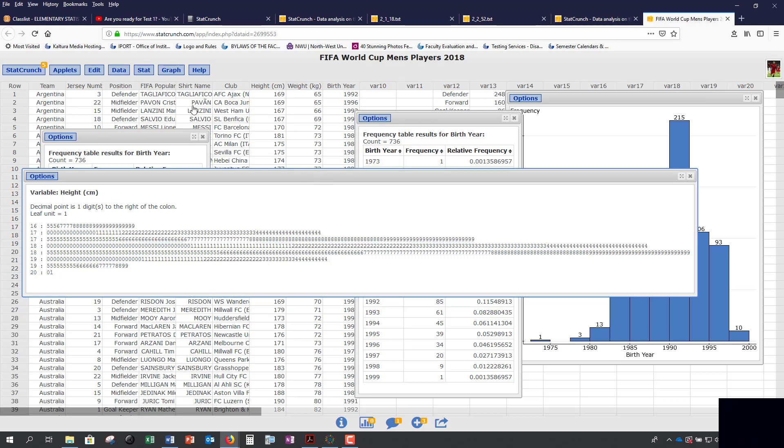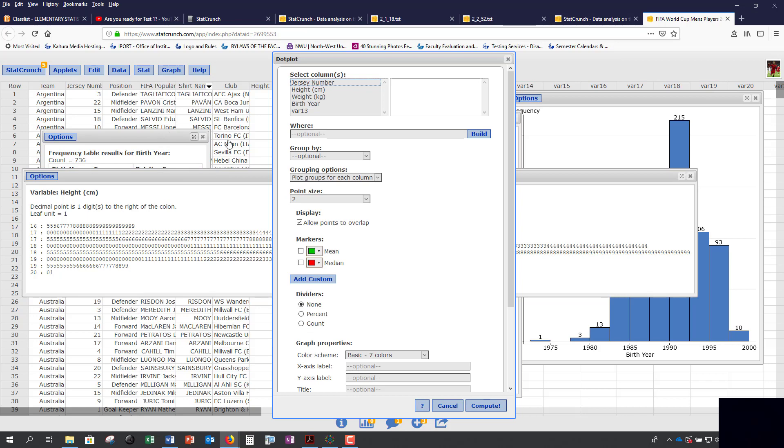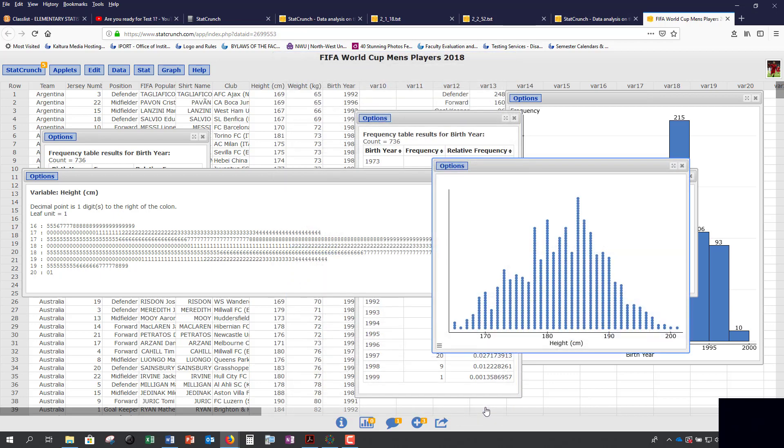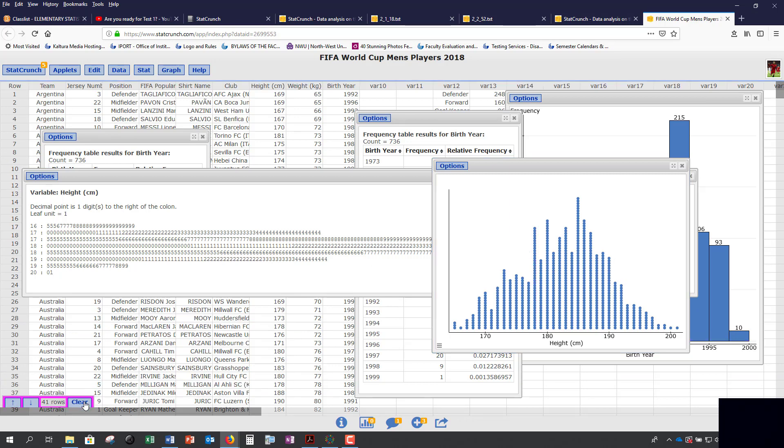You can also create dot plots. Go to Graph, Dot Plot, and we're looking at height. For your project, once again, and every single dot corresponds to people. If you highlight it, they let you know how many values there are, and it also highlights the individuals in your actual dataset. You can press Clear.